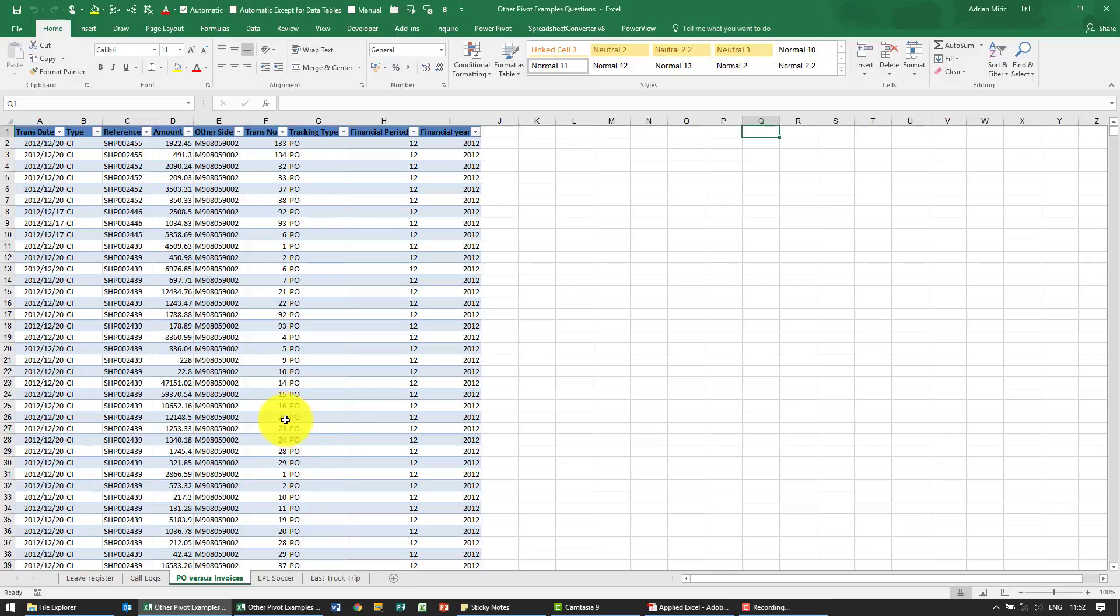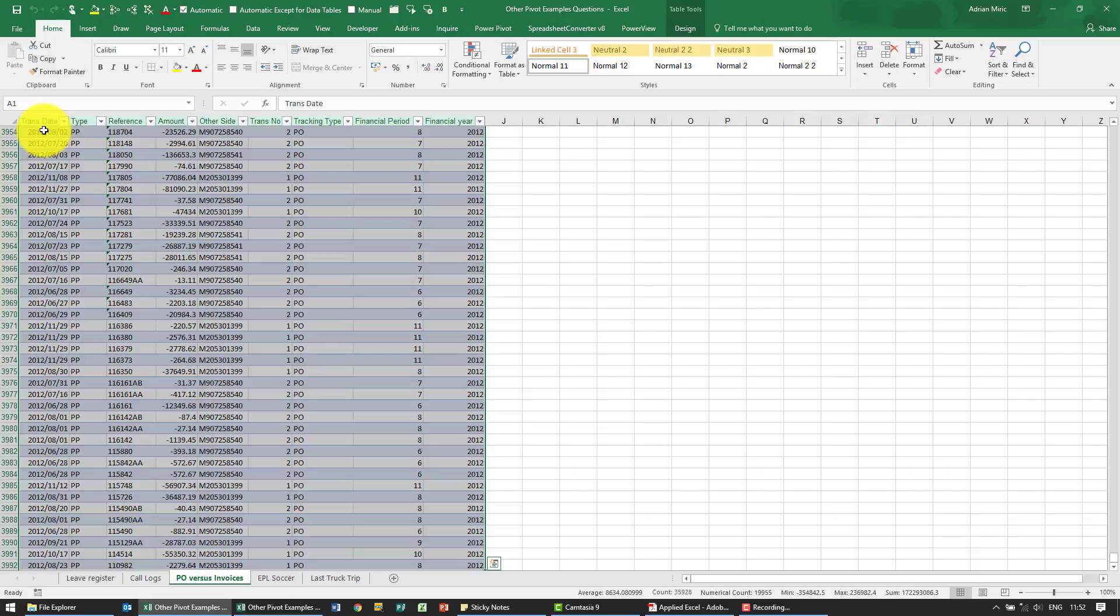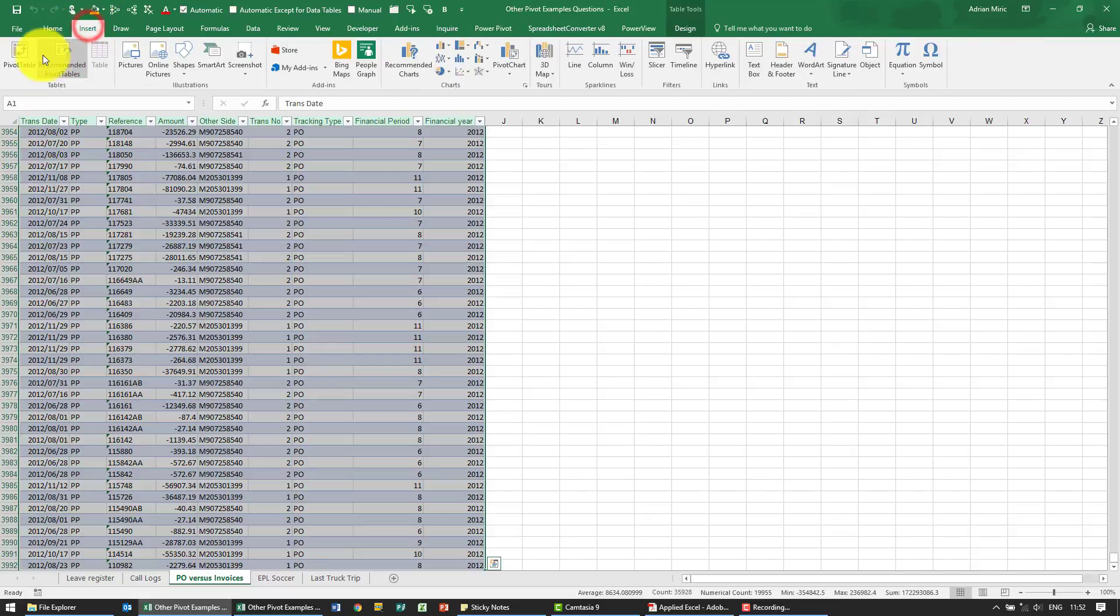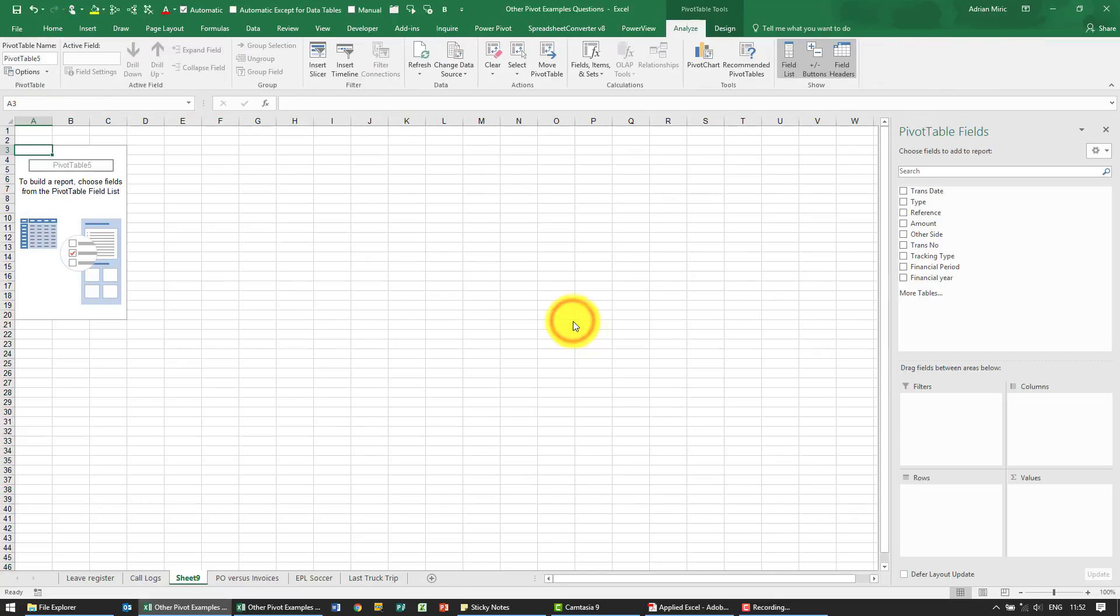In this example we want to compare whether the purchase orders and associated invoices have correctly been matched. So again we create a pivot table, make it bigger.